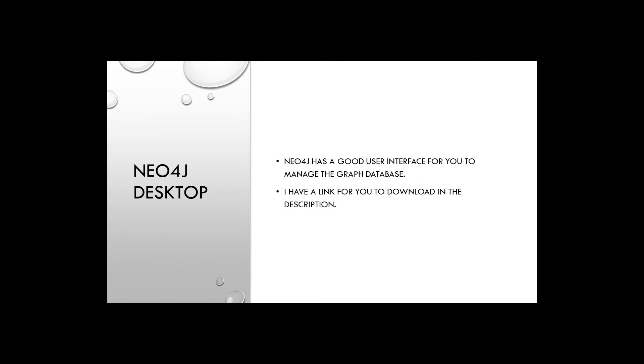Neo4j has a user interface, which makes it easier to manage the graph database. In this video, I'm going to use Neo4j desktop application. And I suggest you to do the same unless you have any other choice.